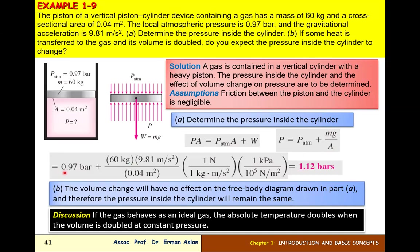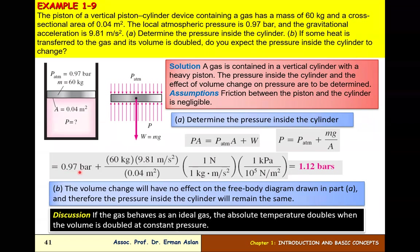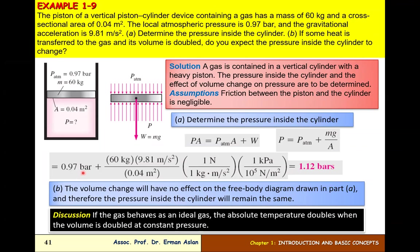P_atm is 0.97 bar. The mass is 60 kg, g is 9.81 m/s², and A is 0.04 m². Calculating in bar units, the pressure inside the cylinder is 1.12 bar.